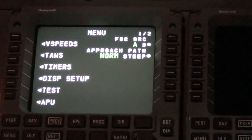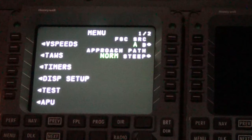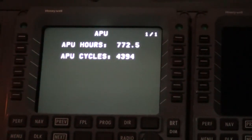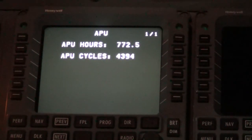From the menu screen, push the line select key adjacent to the desired parameter. In this case, the APU. You will now be able to see the APU cycles.